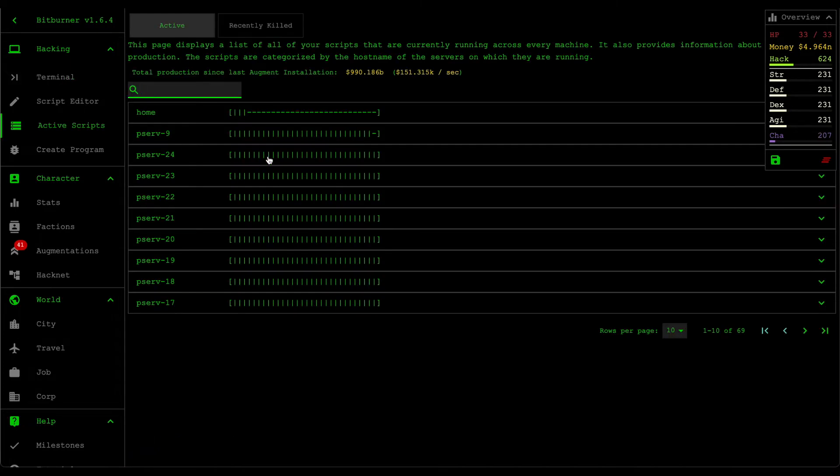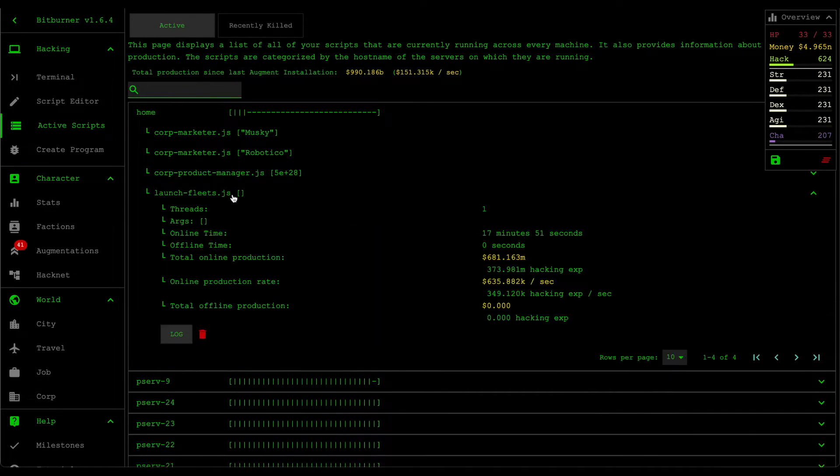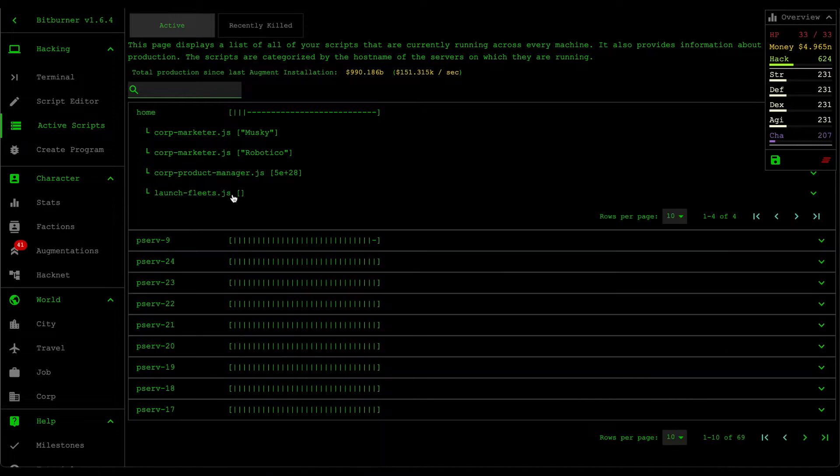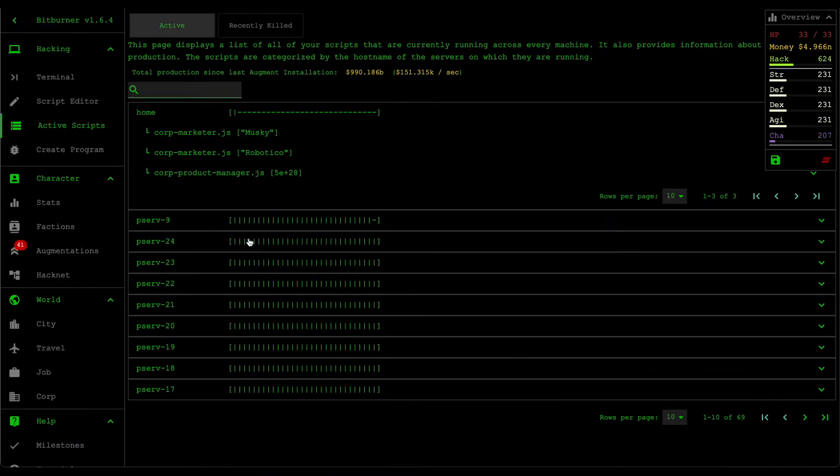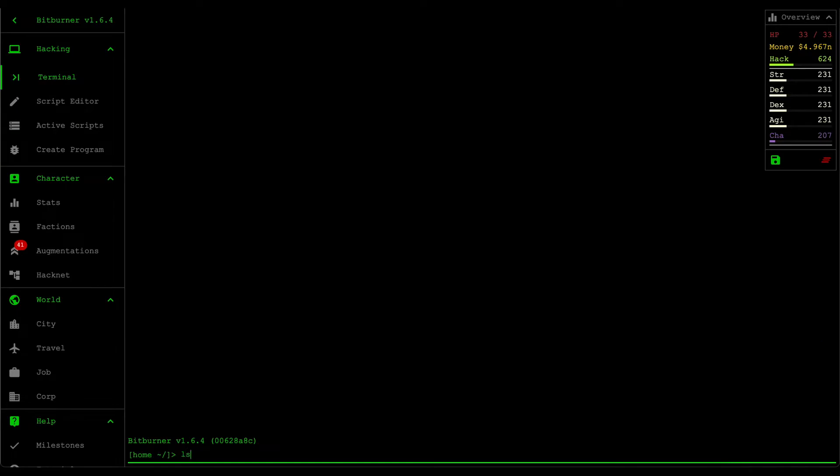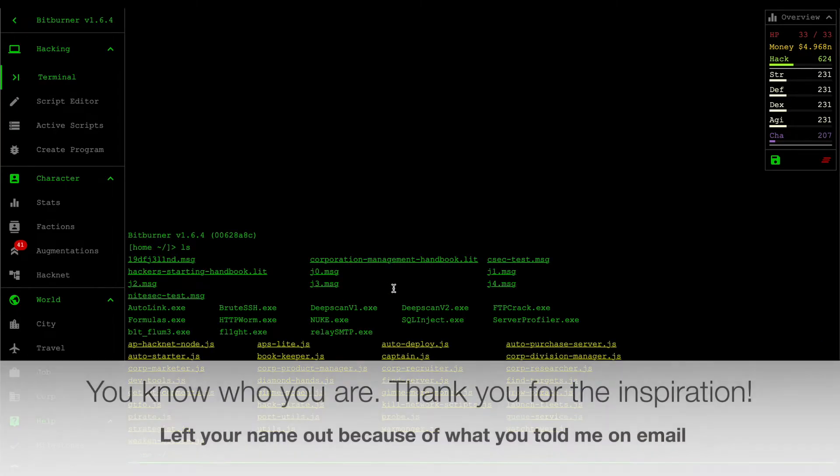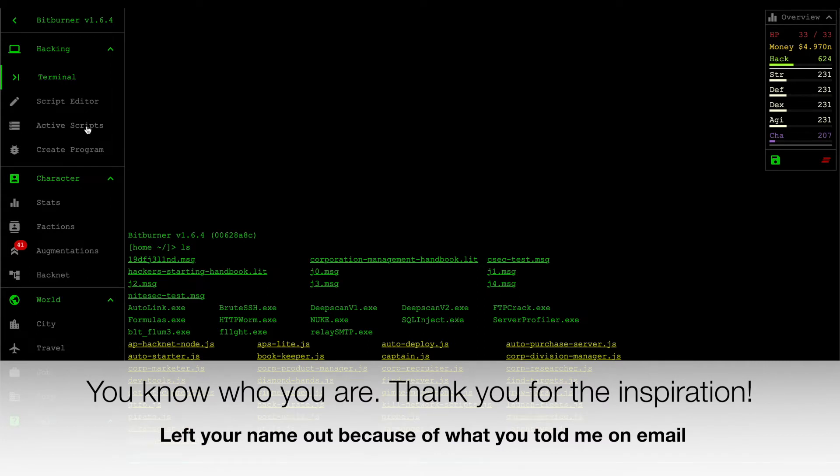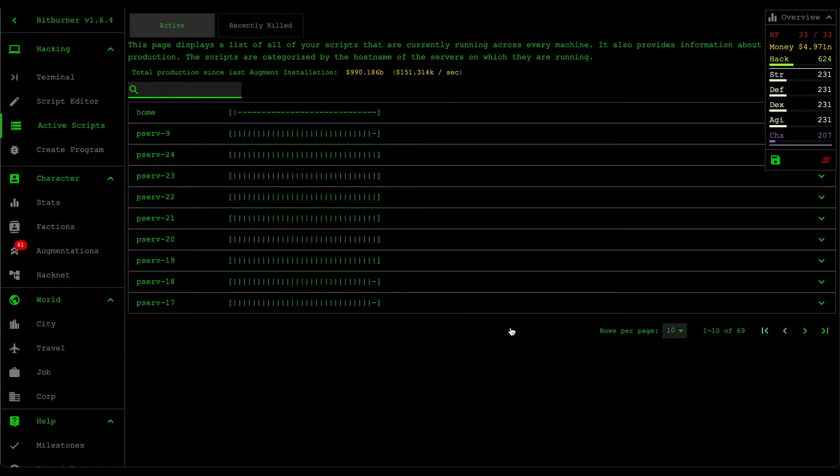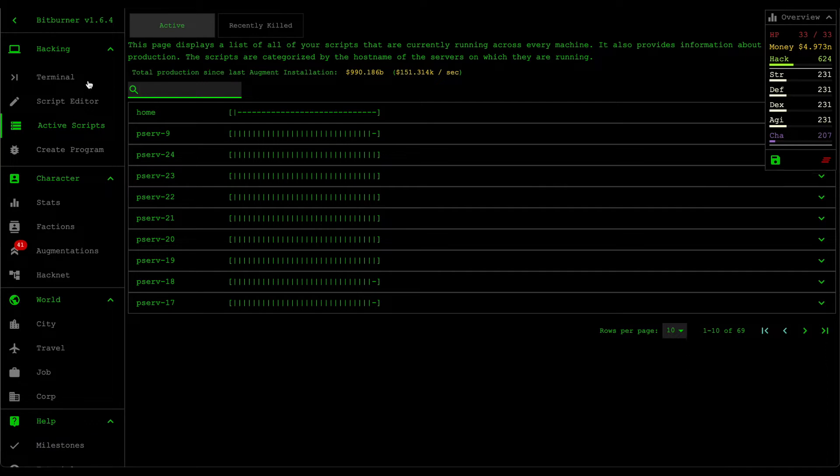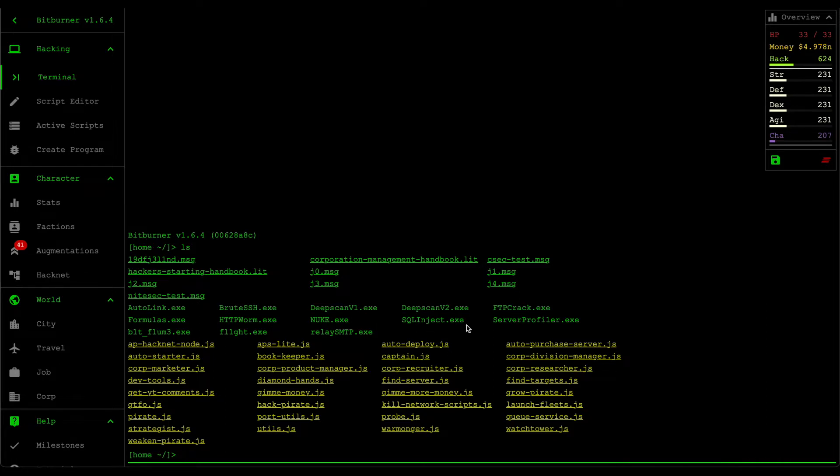At the moment, I'm currently running the launch fleet script on the home server. So what I'm going to do is I'm just going to stop that. And then one of the viewers also inspired me to create a script called kill network scripts that basically kills every single one of the active scripts within your network without having to click through this kill all running scripts because this is very time consuming.